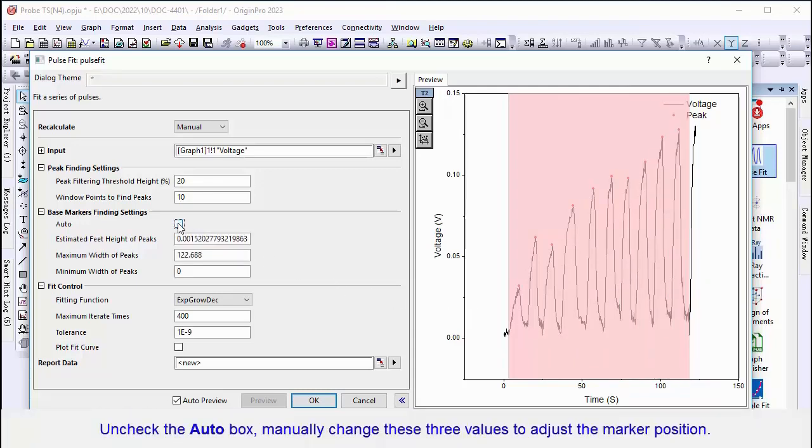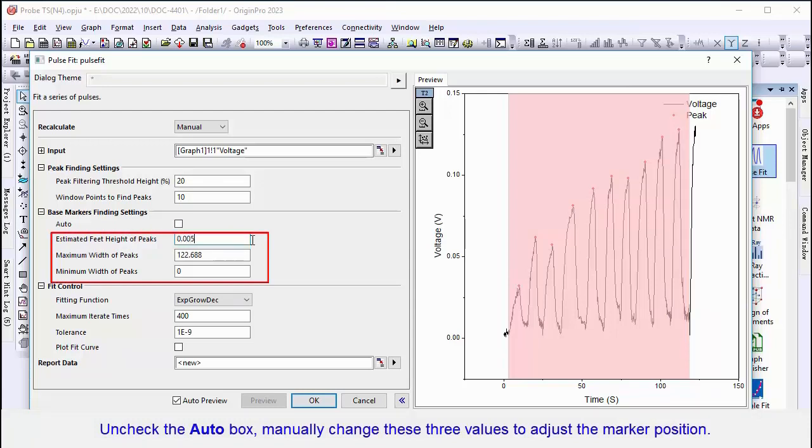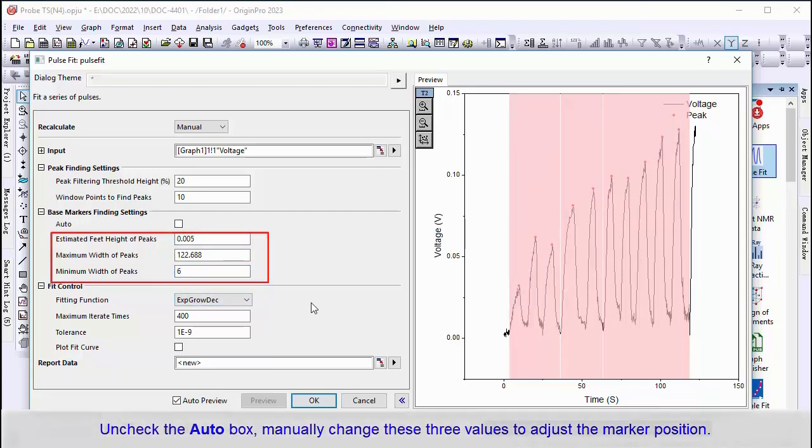Uncheck the Auto box to manually adjust estimated feet height of peaks, maximum width of peaks, and minimum width of peaks to find base markers.